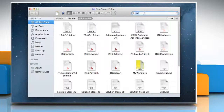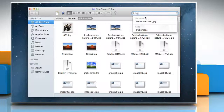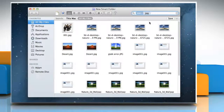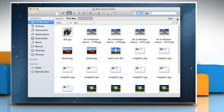You can choose whether the search should include only the names of files or their entire contents. As you type in the search field, a menu appears — select the appropriate option. To search for additional specific attributes, click on the Add or Plus button below the search field.